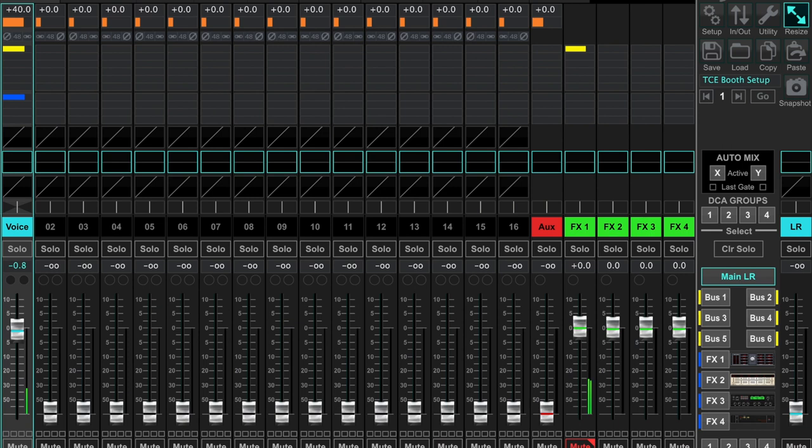Otherwise, the steps I outlined above will not work as you would expect. Just as an example, when I bring the channel one fader volume down, you'll notice that the signal slowly decreases from my FX 1 send.